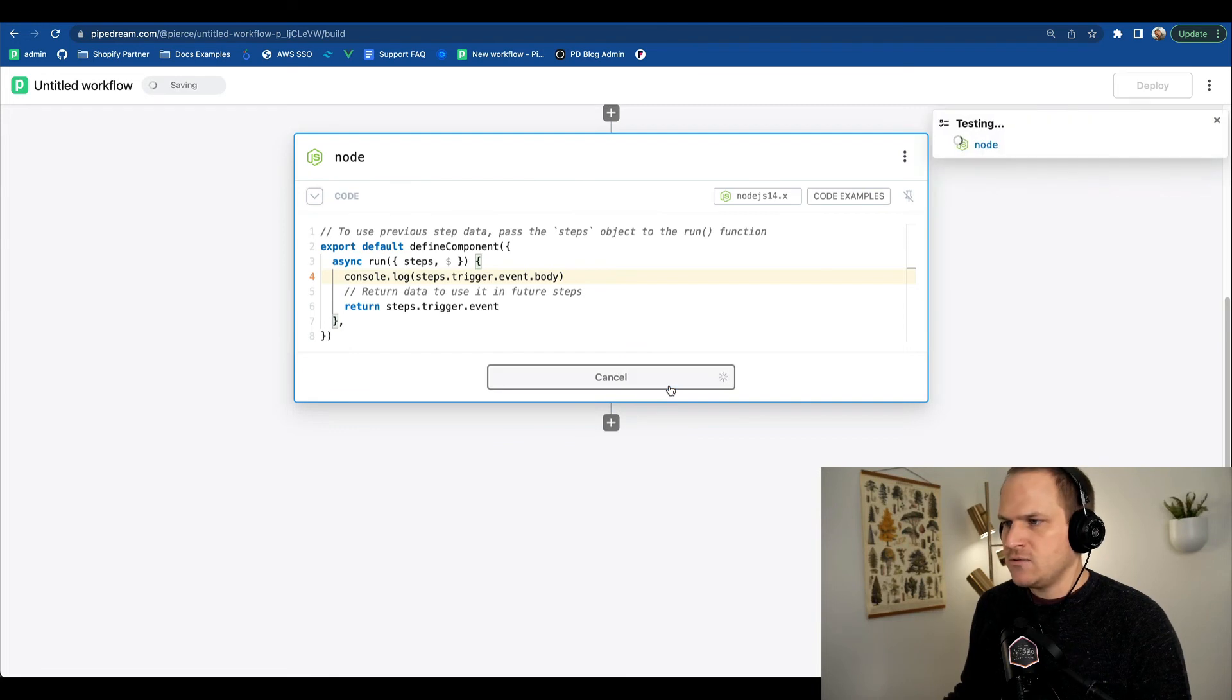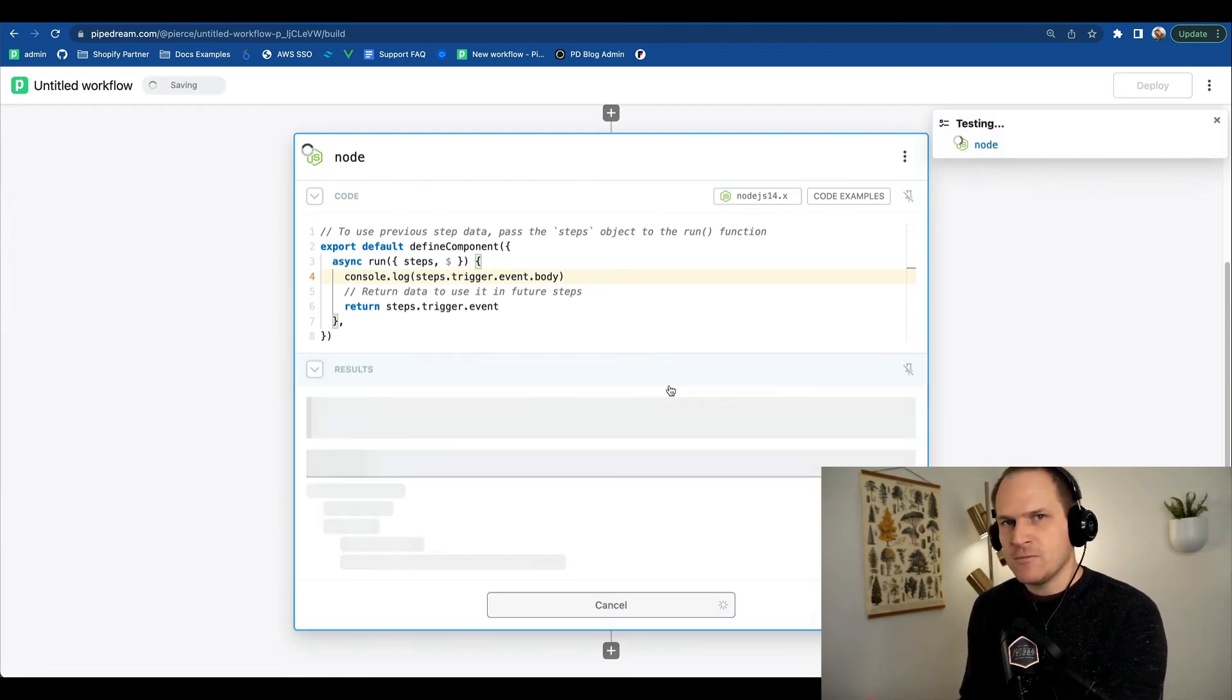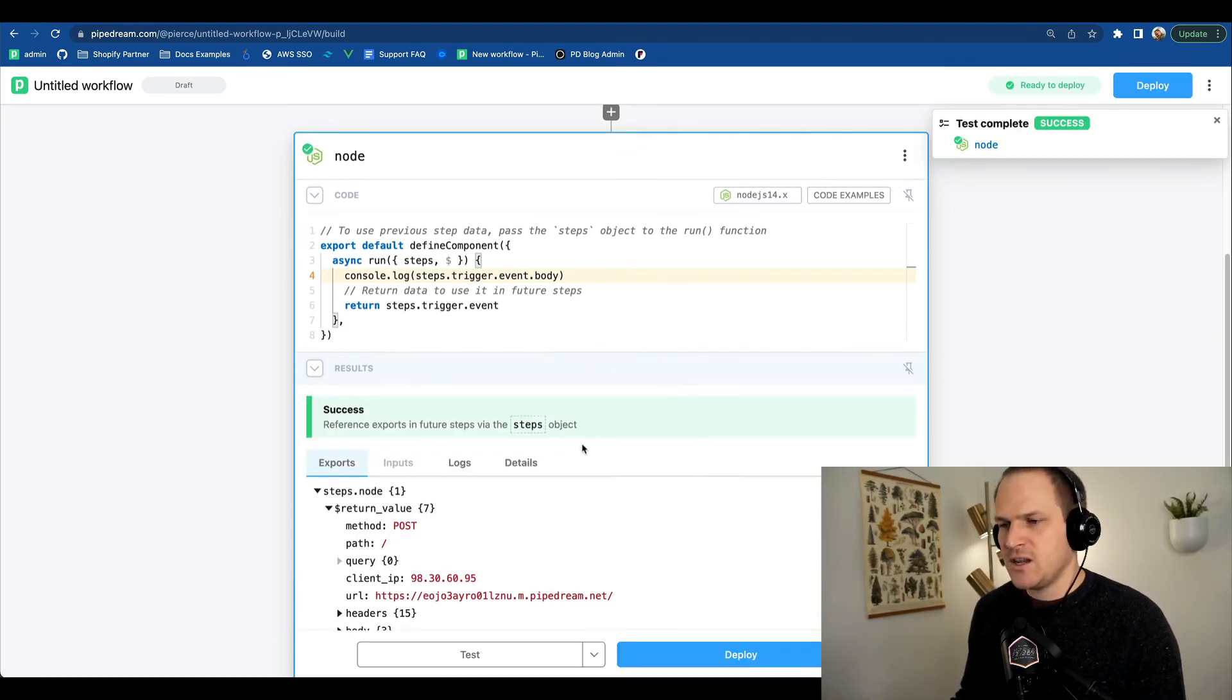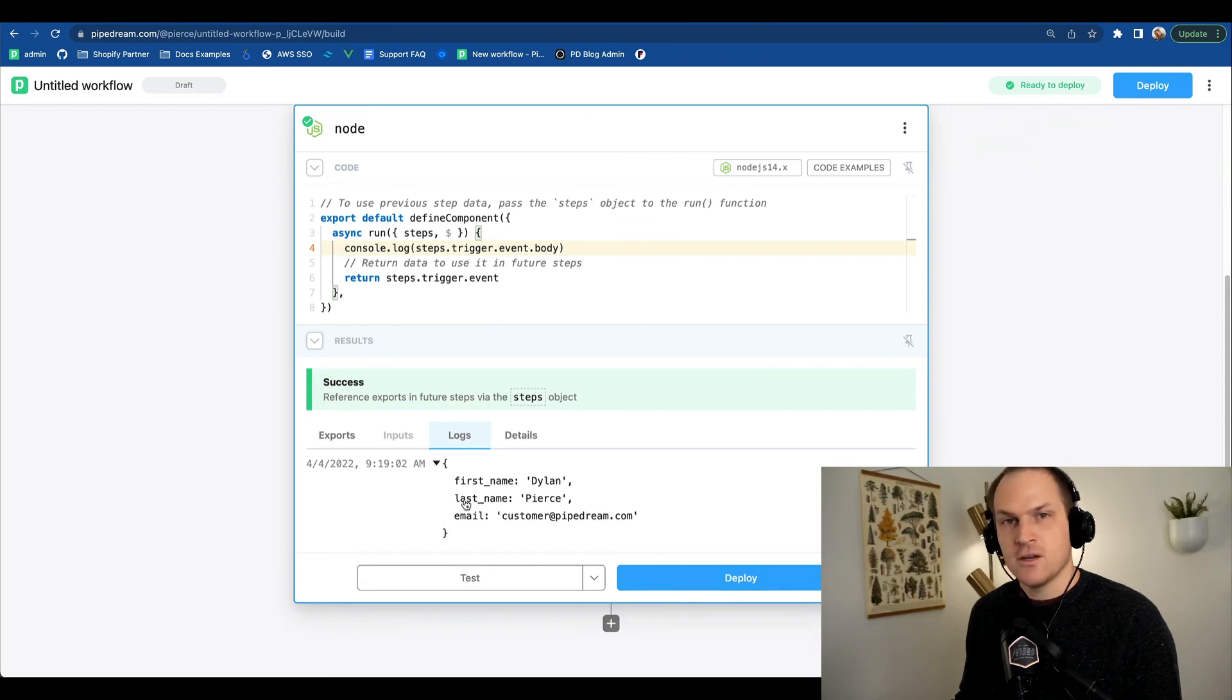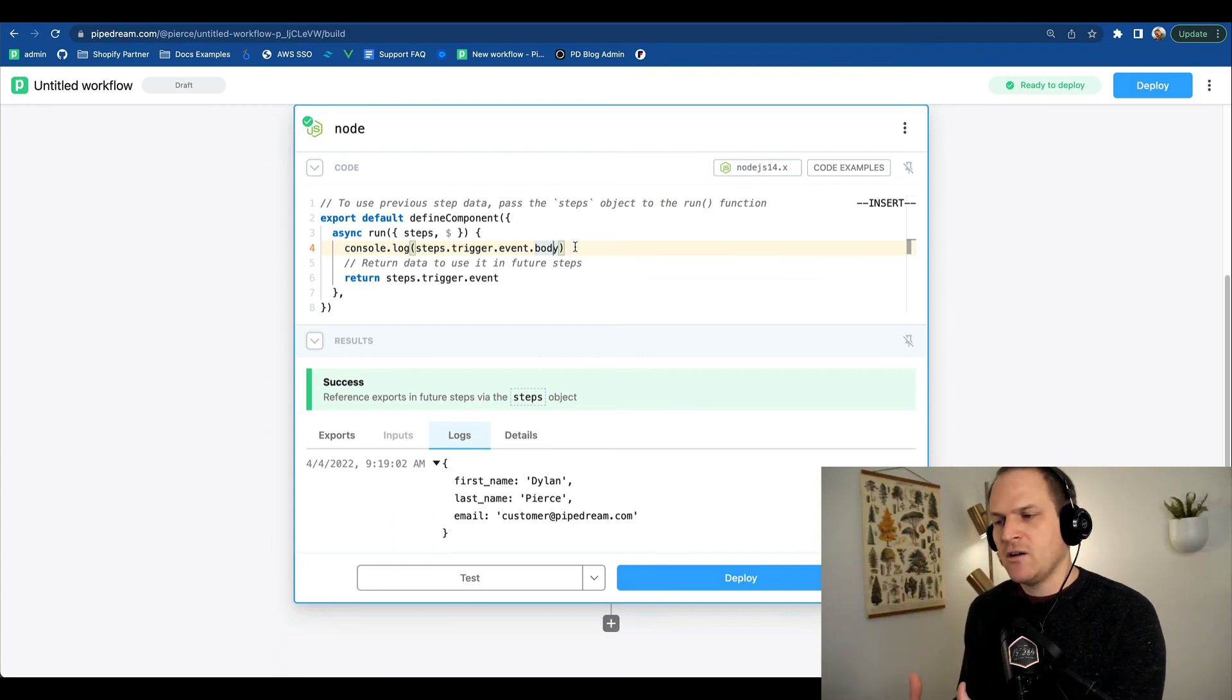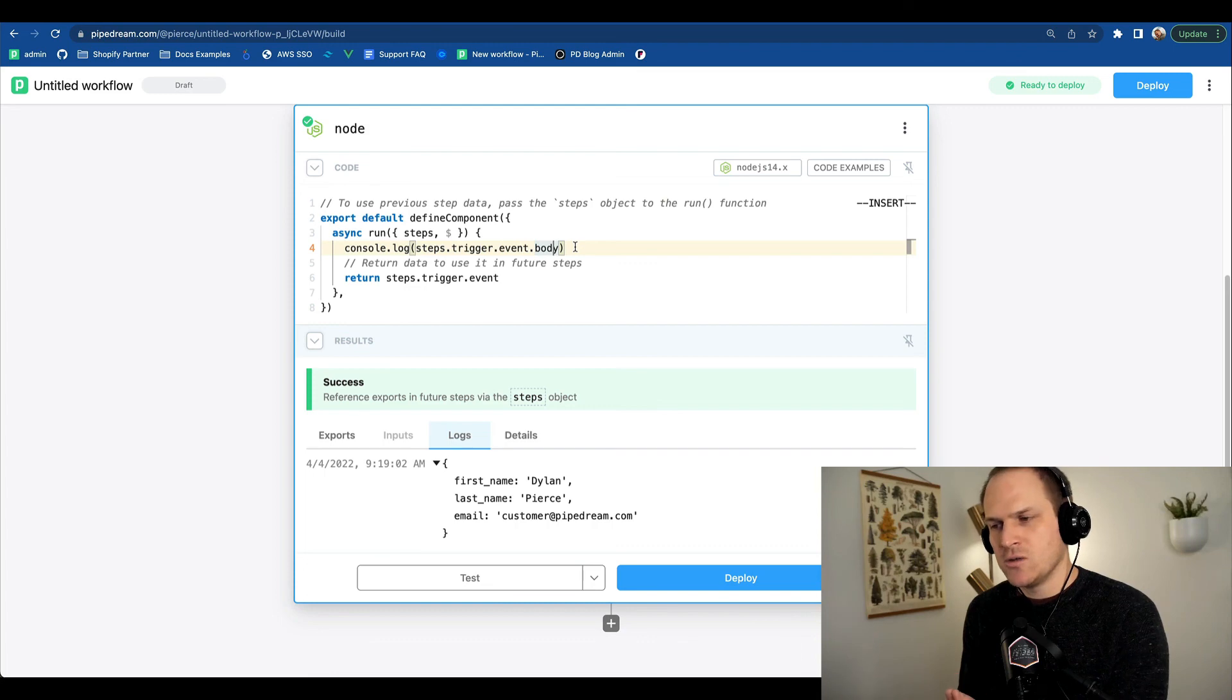We'll run a test real quick here. And we should see the object of the first name, last name, and email address within our step log section. And sure enough, here it is. So here's how you can access individual HTTP body webhook data within a Pipedream node code step.